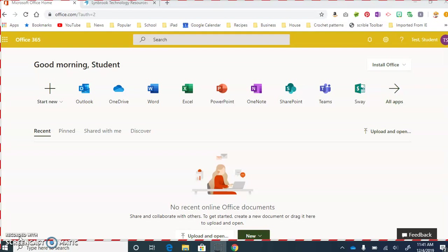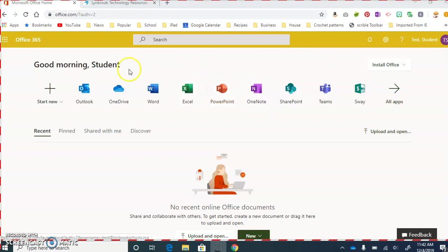Once you've logged in, you will be looking at a page that looks like this. Now, we can see PowerPoint is already located here, but instead of clicking on PowerPoint,